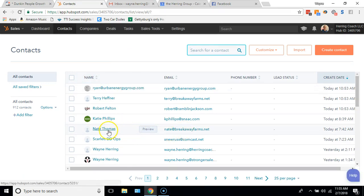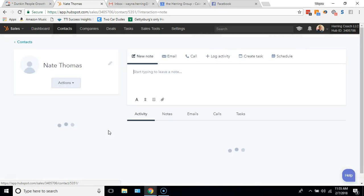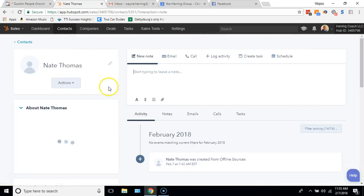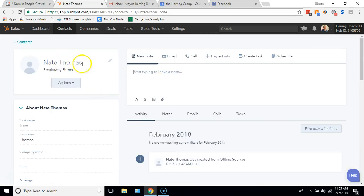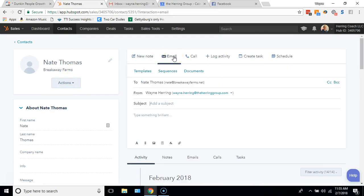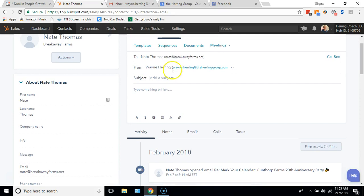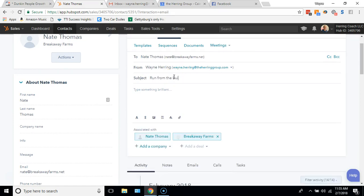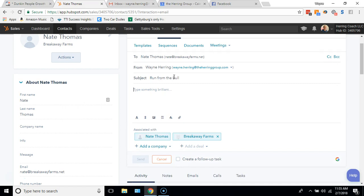In this case, I'll go ahead and send it to Nate. Here is his contact record. Nate's a client of mine right now, so I'm going to send Nate an email. My email is all integrated, so I can say Run From the Bull, and I'll say, Nate, here are the notes on that Run From the Bull exercise.